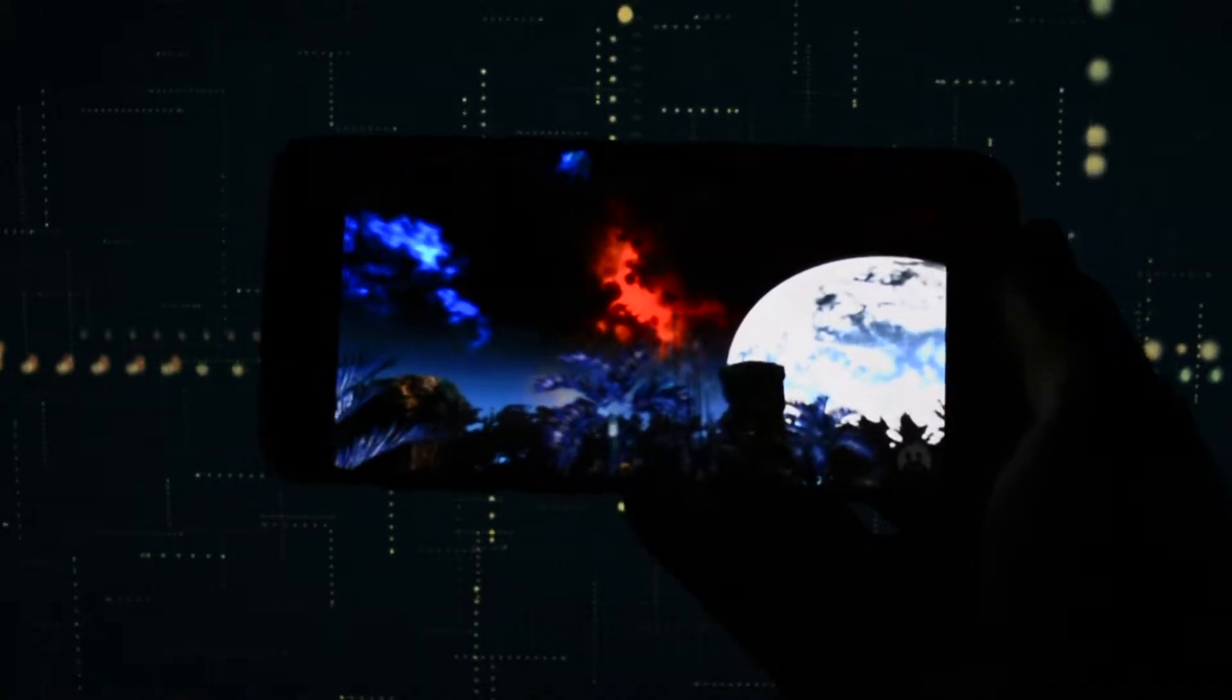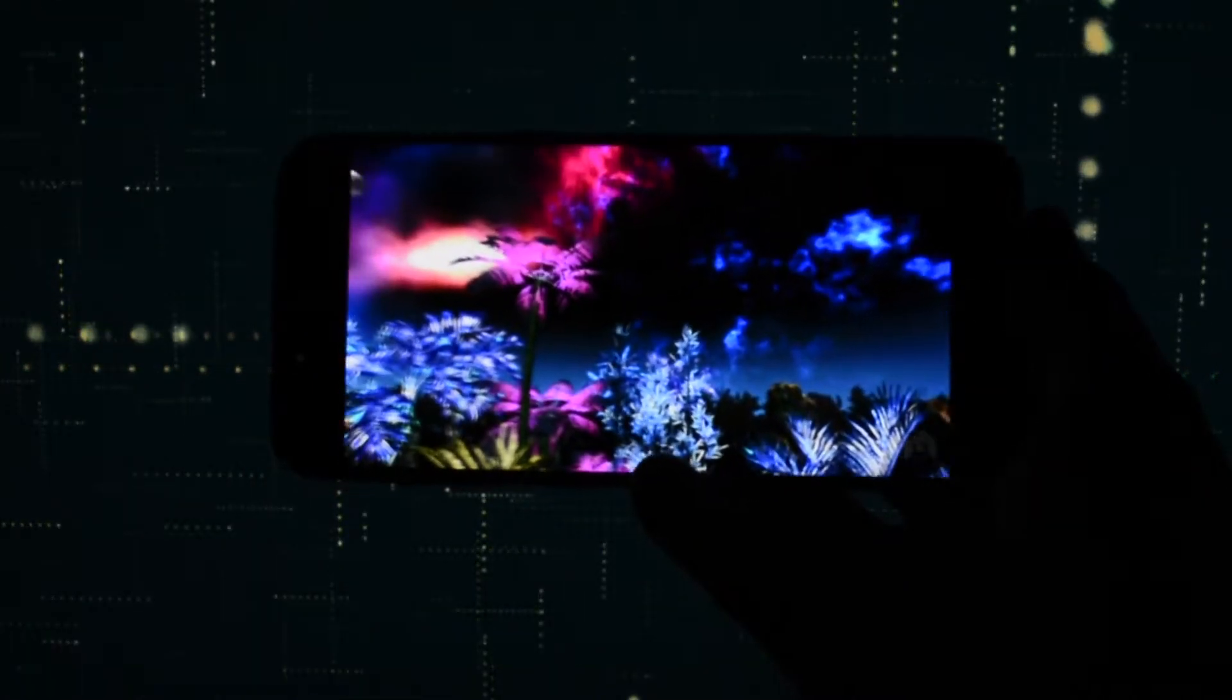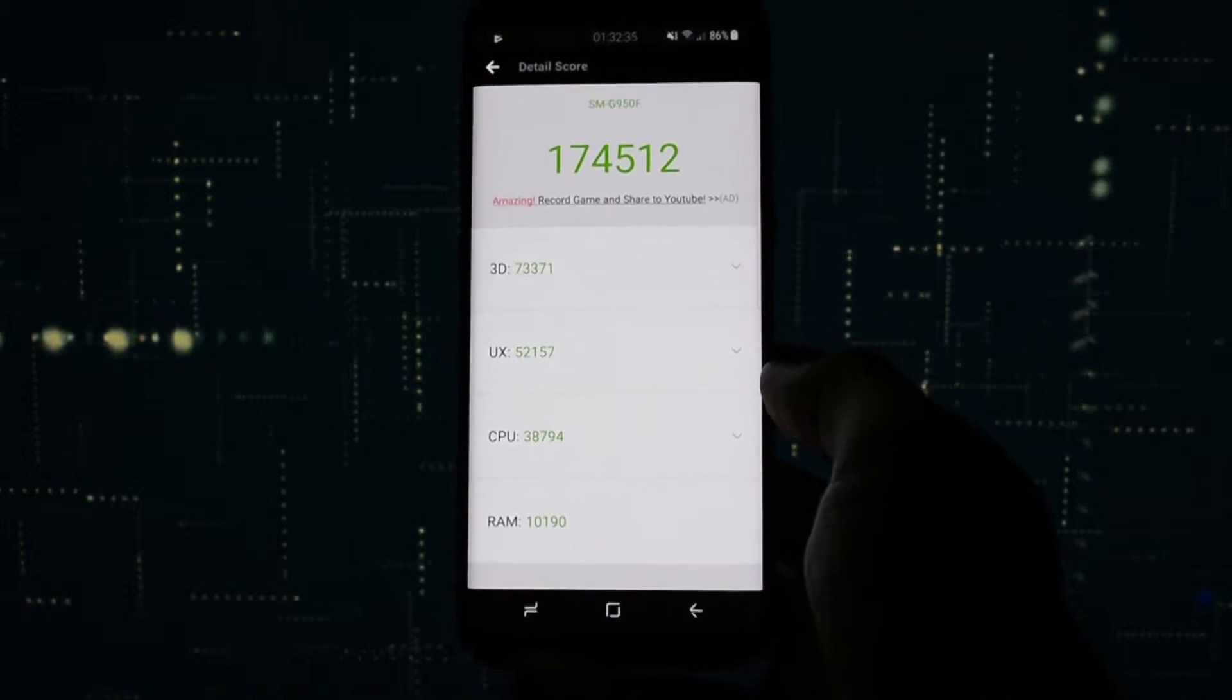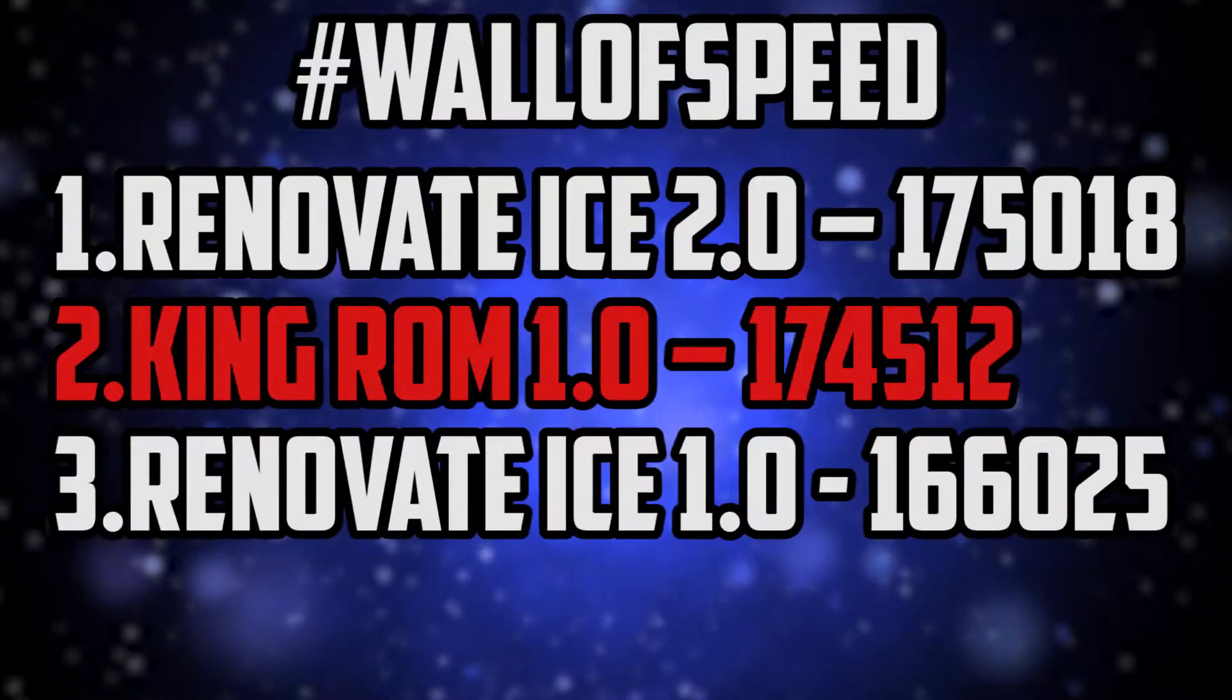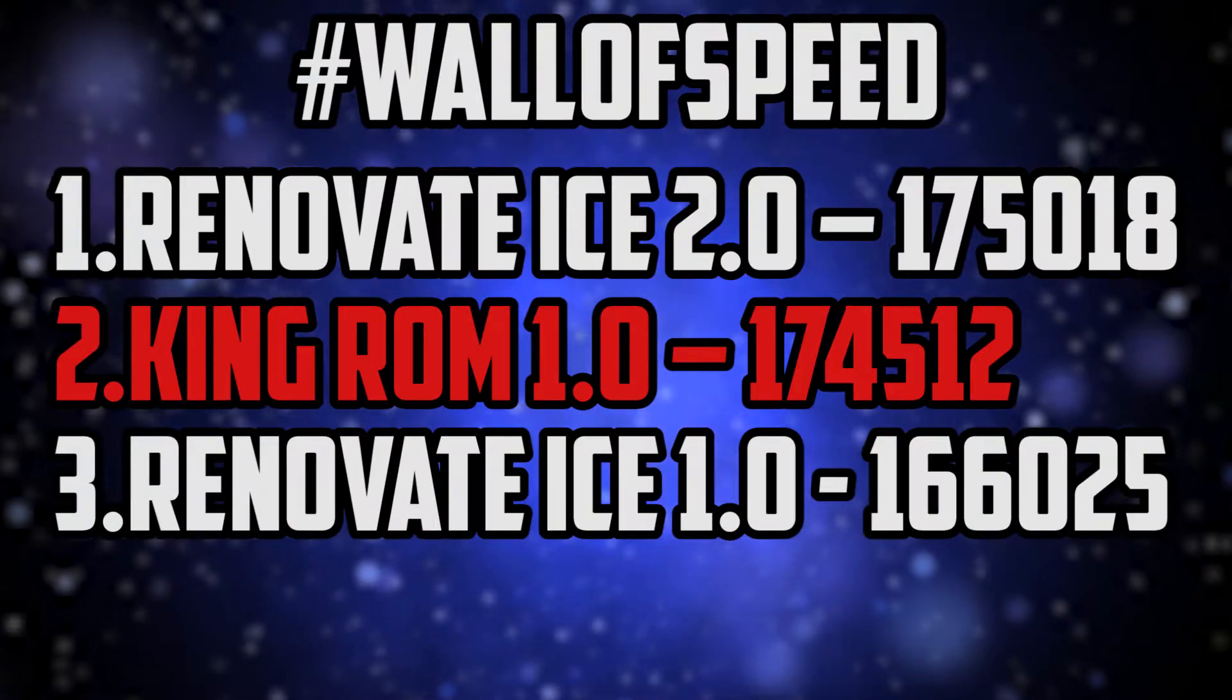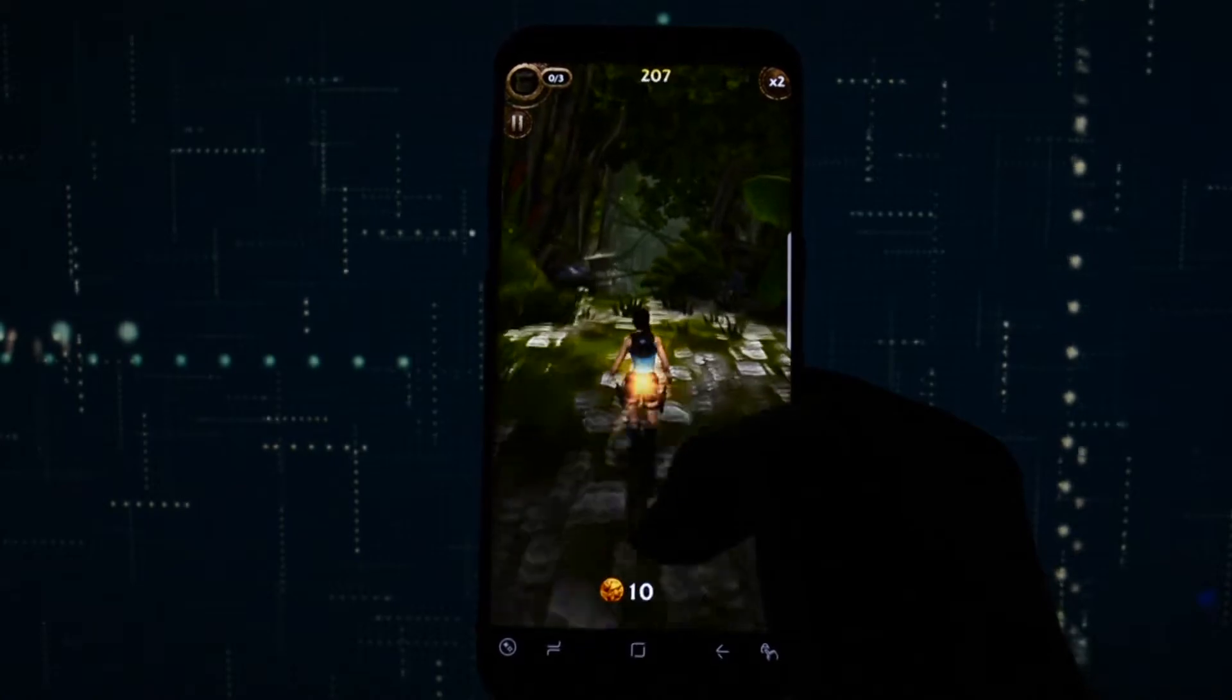The final score it got was this one. That means King ROM is the second fastest ROM for the Galaxy S8, S8 Plus, after Renovate ICE v2.0.